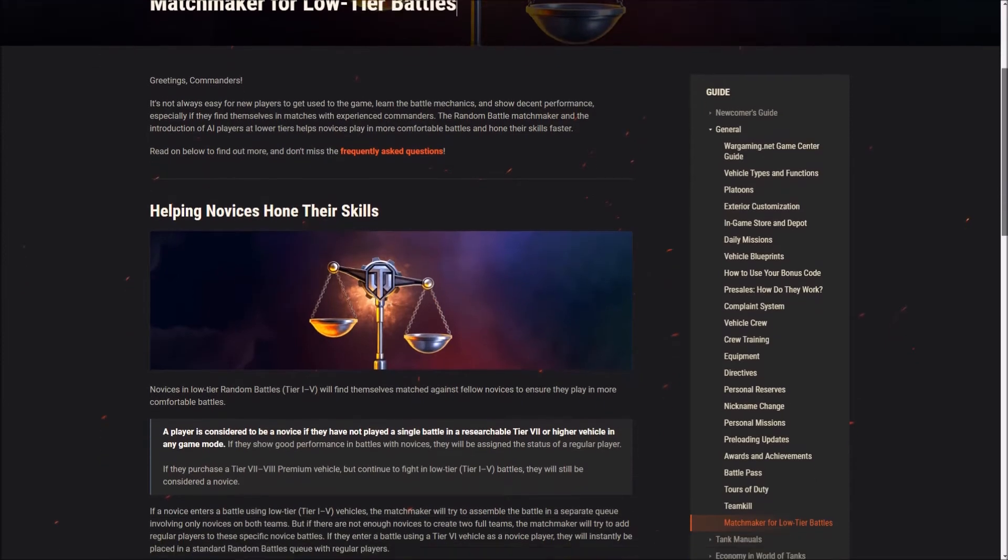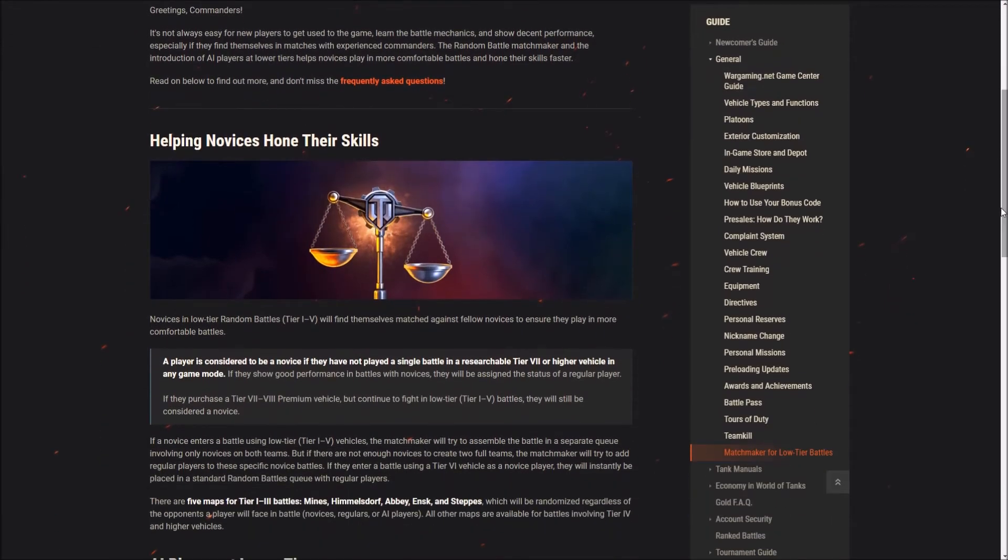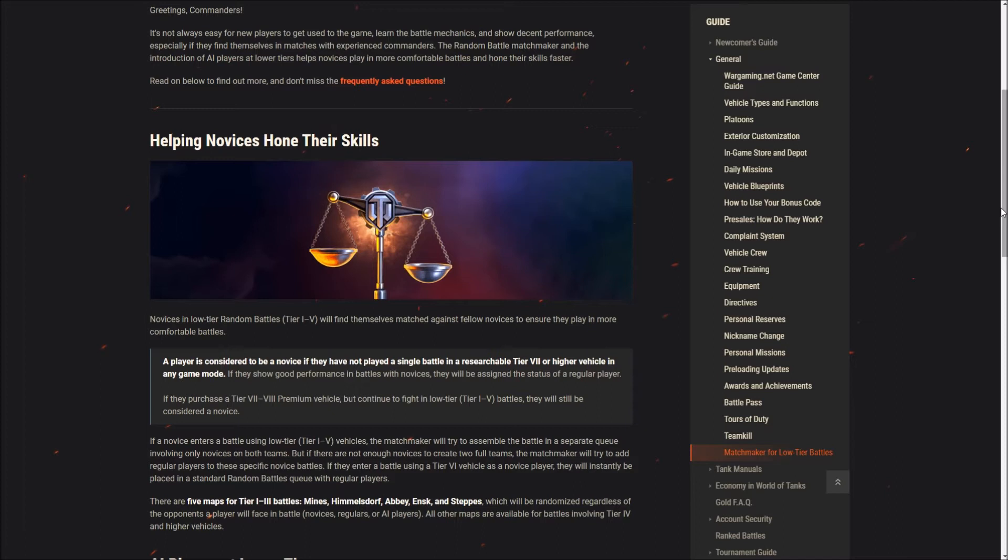Helping novices hone their skills. Novices in low tier random battles, tier 1 to 5, will find themselves matched against fellow novices to ensure they play in more comfortable battles. So, essentially the idea here is that if you are new to the game, you will be playing other people who are new to the game.